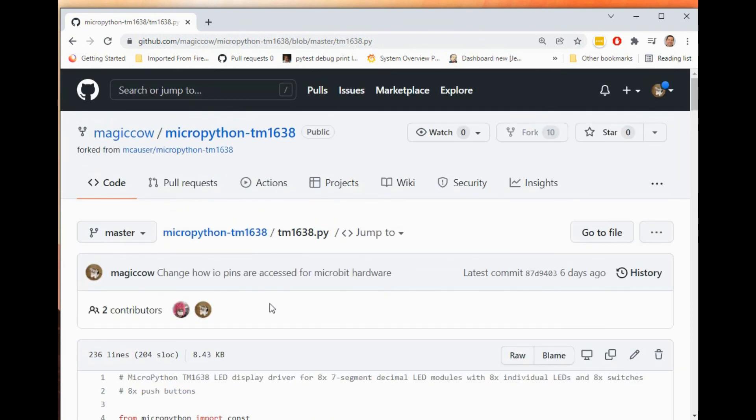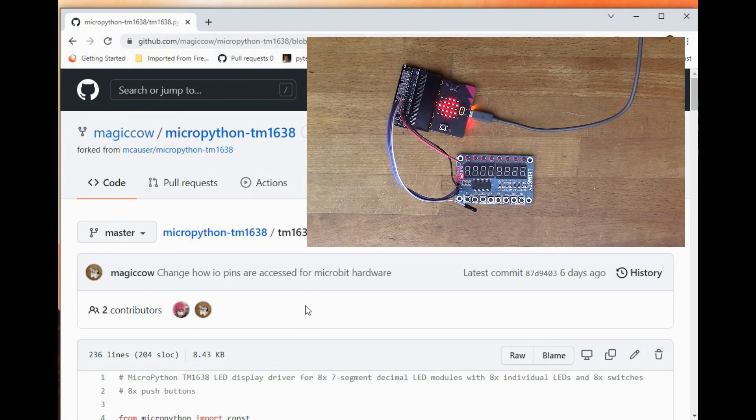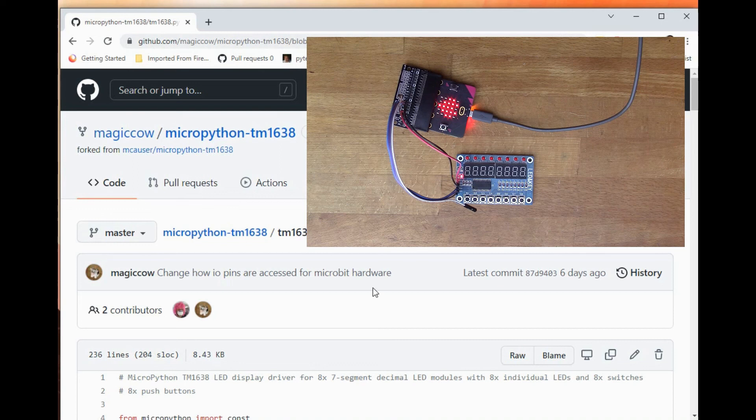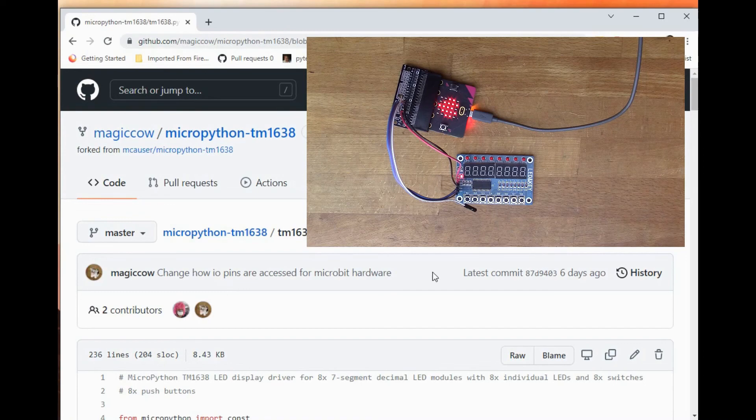So there you go, that's basically all I've got to say about that. Do give me some feedback if you use this library yourself, and thanks very much for watching.